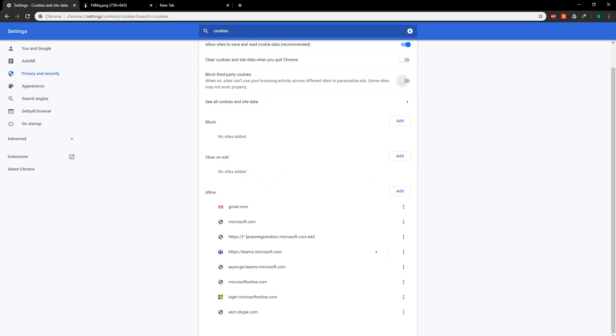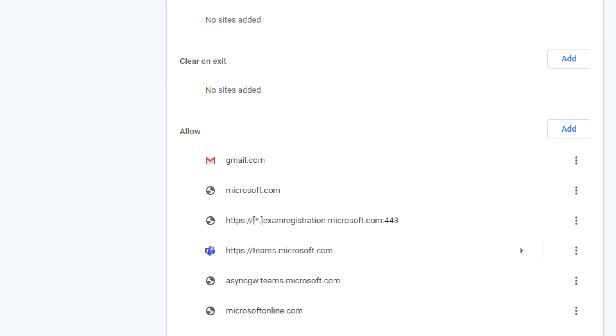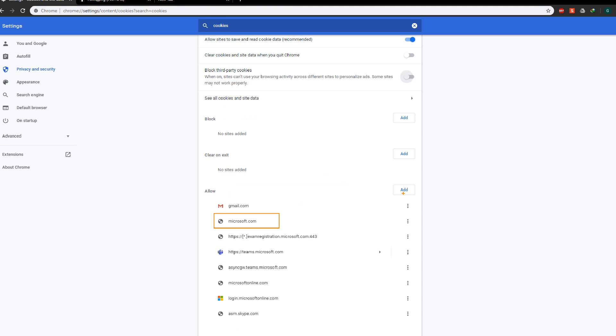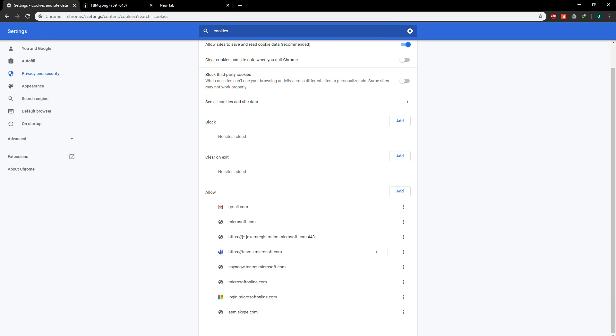Once you do that, you're going to add these few things. I'm going to highlight them here. First, you're going to add an address called microsoft.com and then click add.